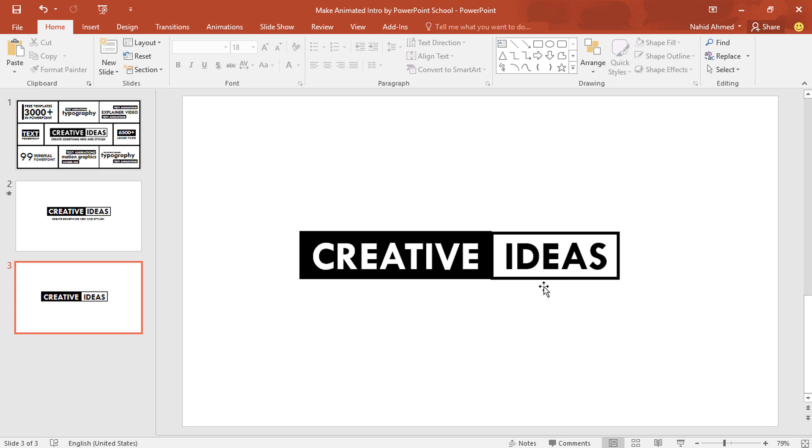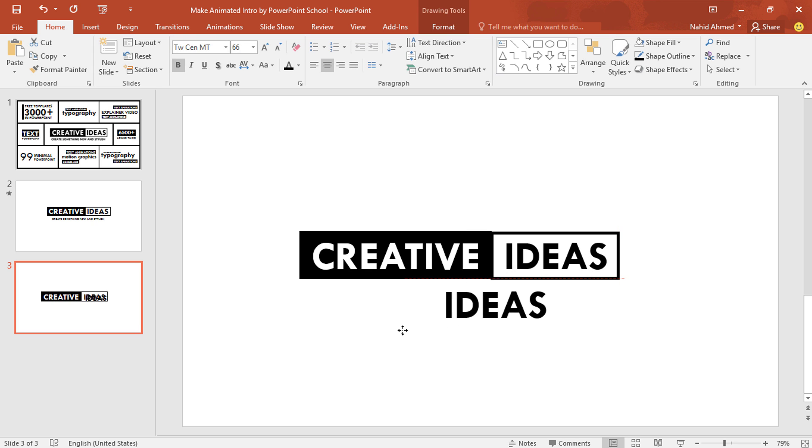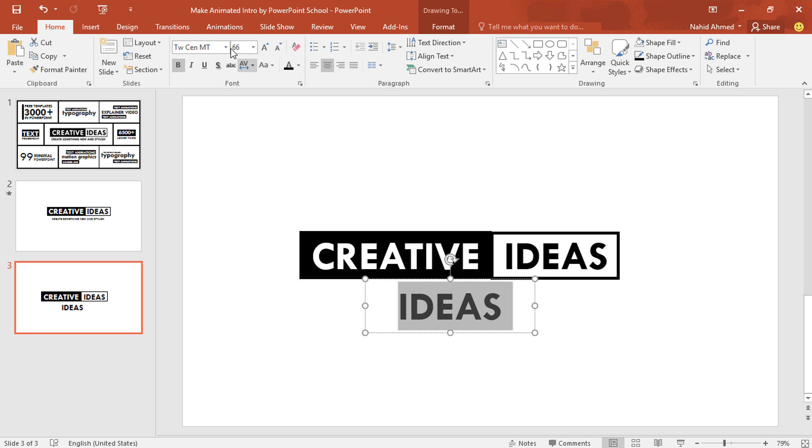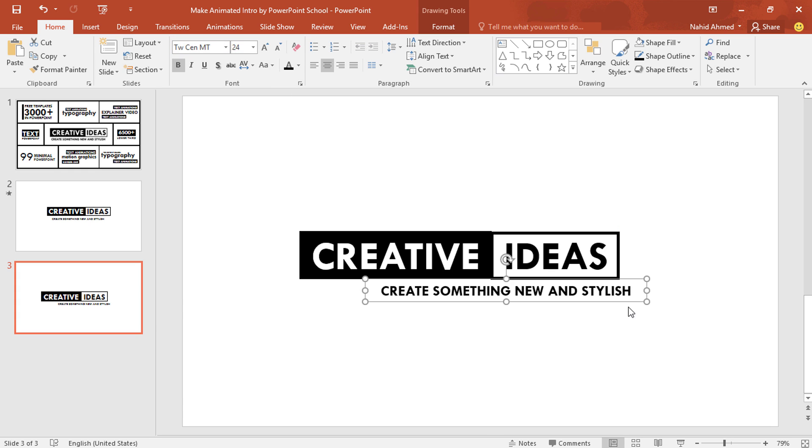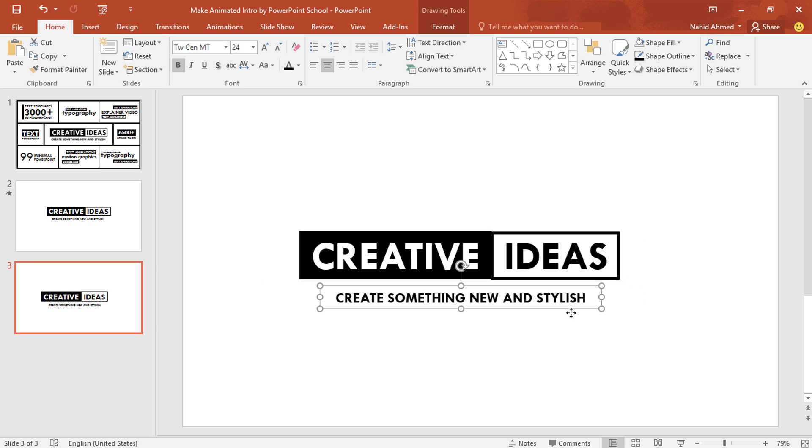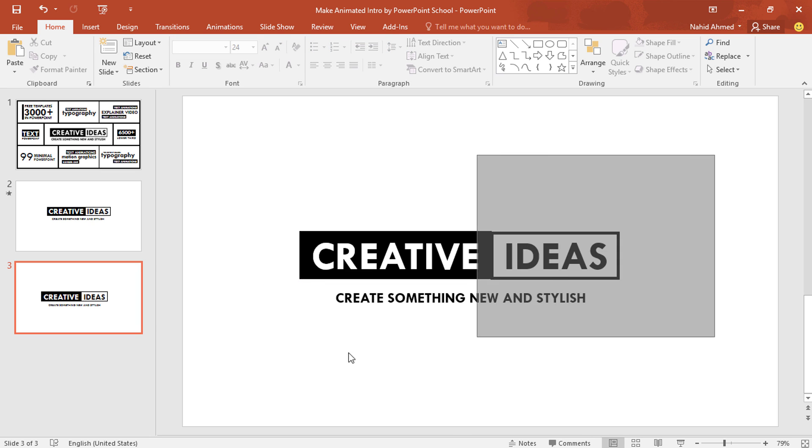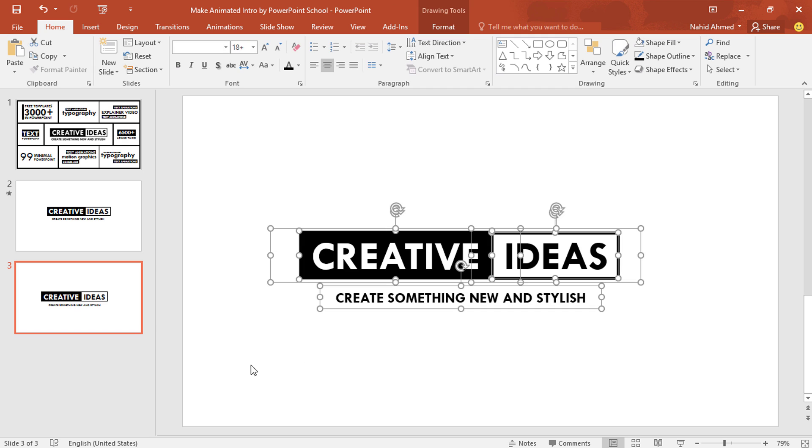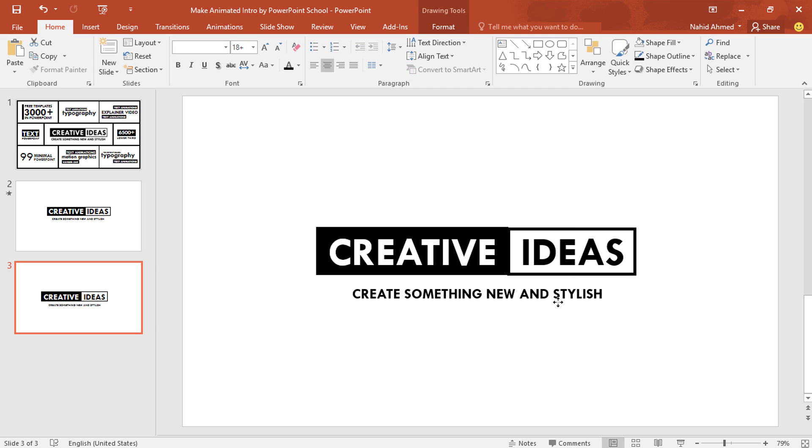Now select this text box. Press Ctrl D to duplicate. Bring it over here. Select all these text. Decrease the font size. Add some subtitle text. Place it over here. And then what I'll do, select all of them and make sure these are in the middle of our slide.